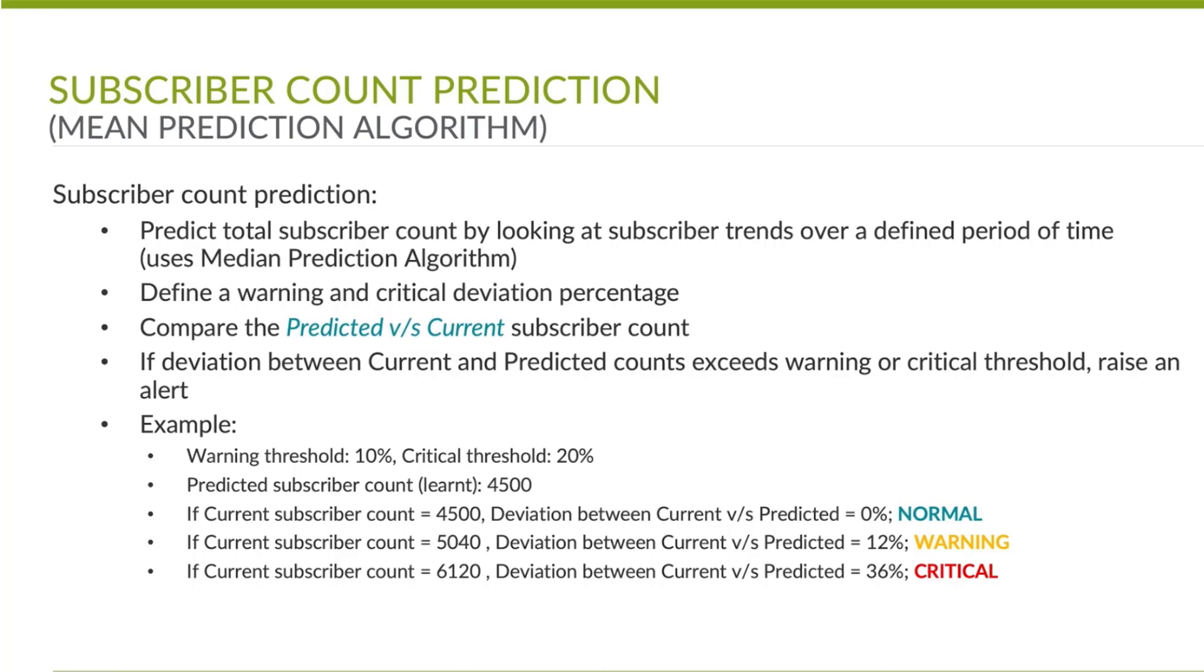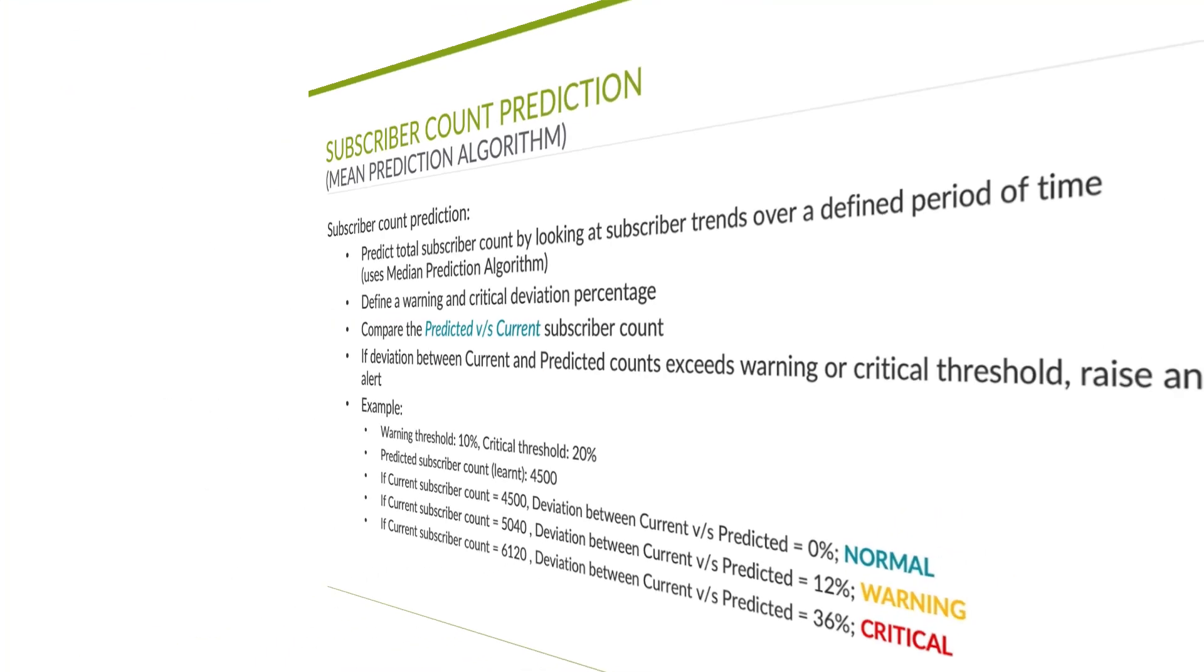Based on this learned value, the operator can define thresholds to trigger alerts if the subscriber count exceeds or drops below say 20% of the learned value.